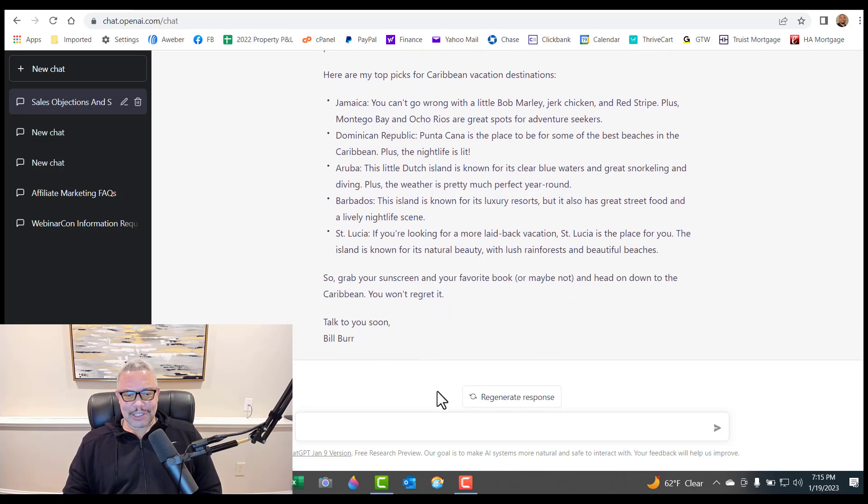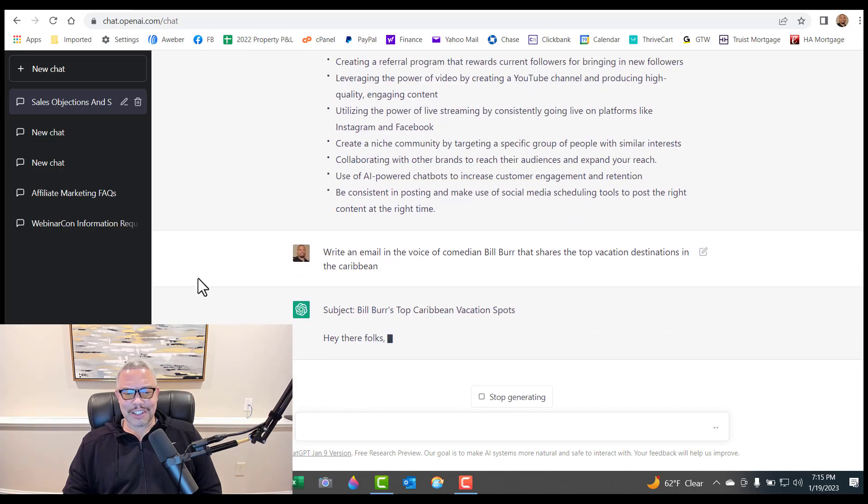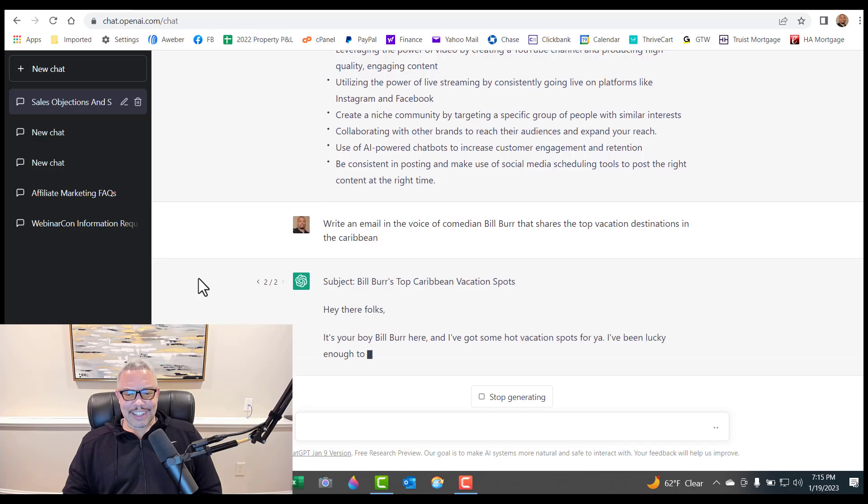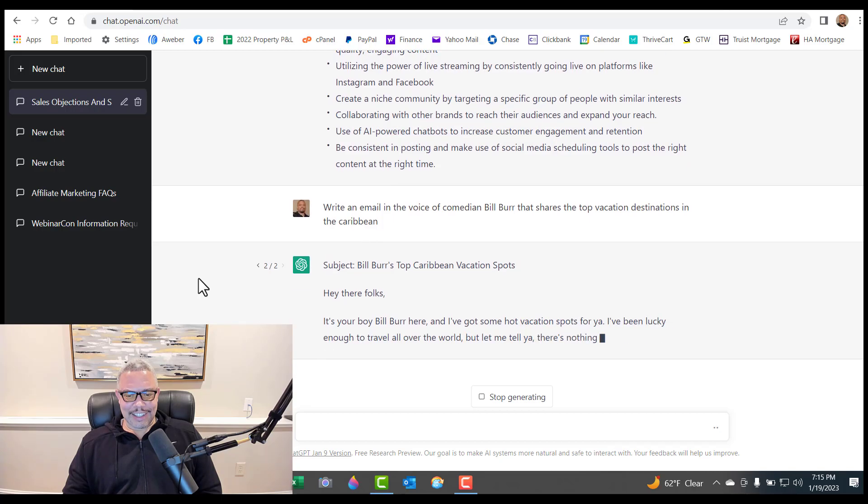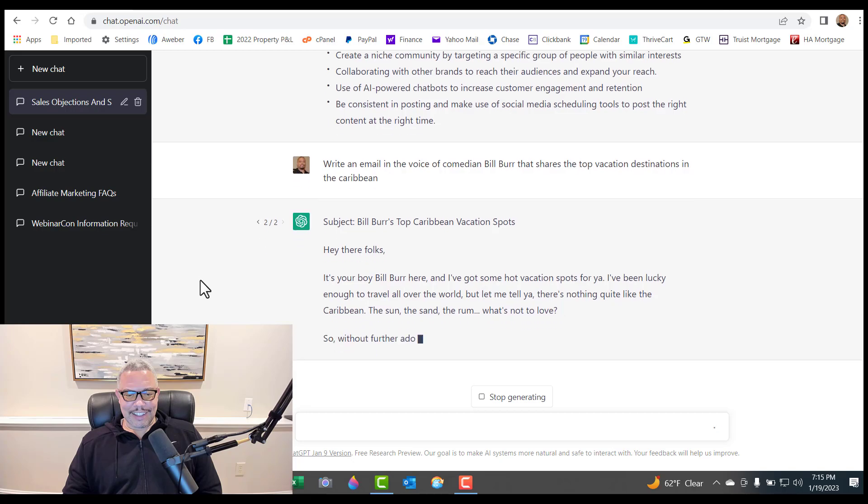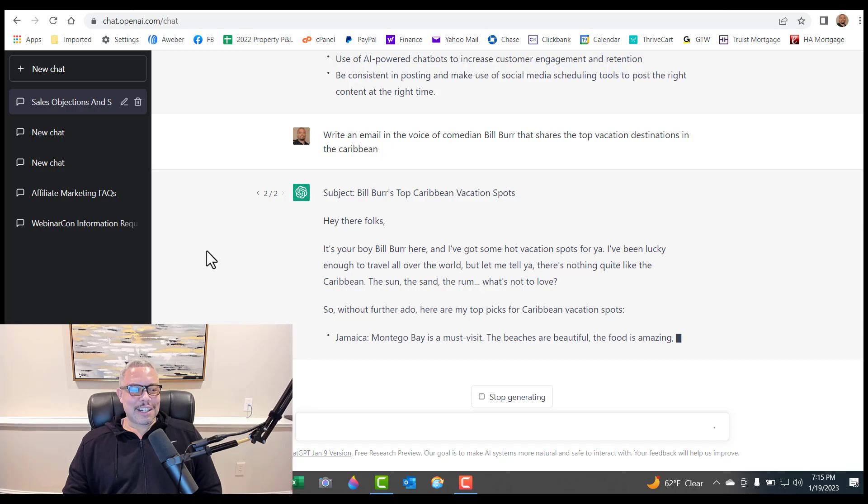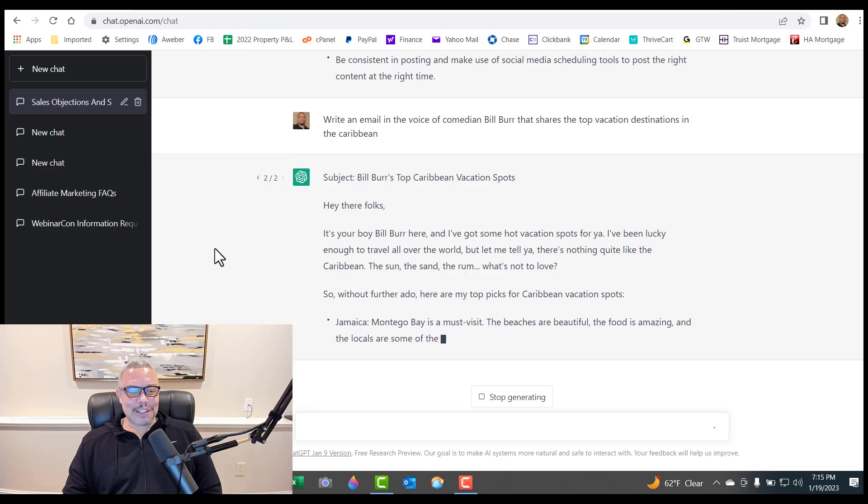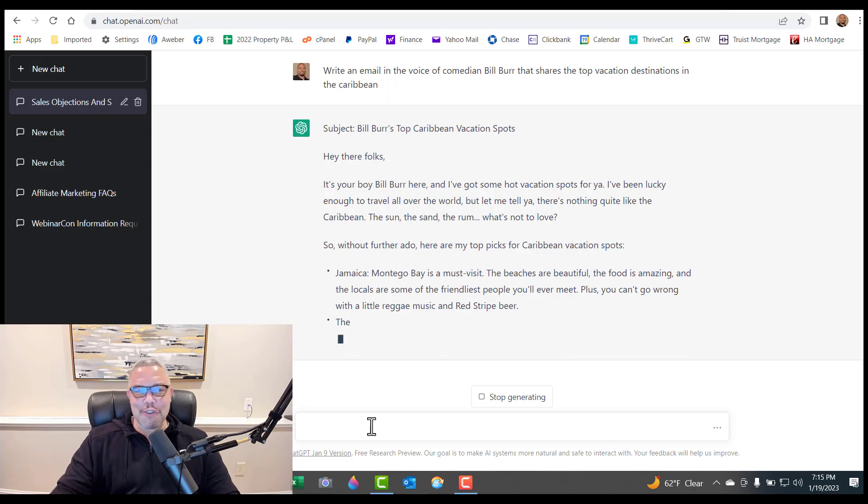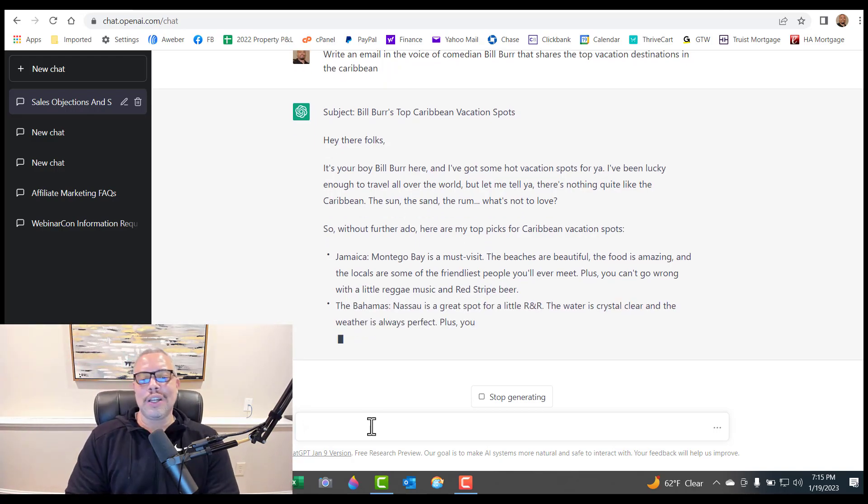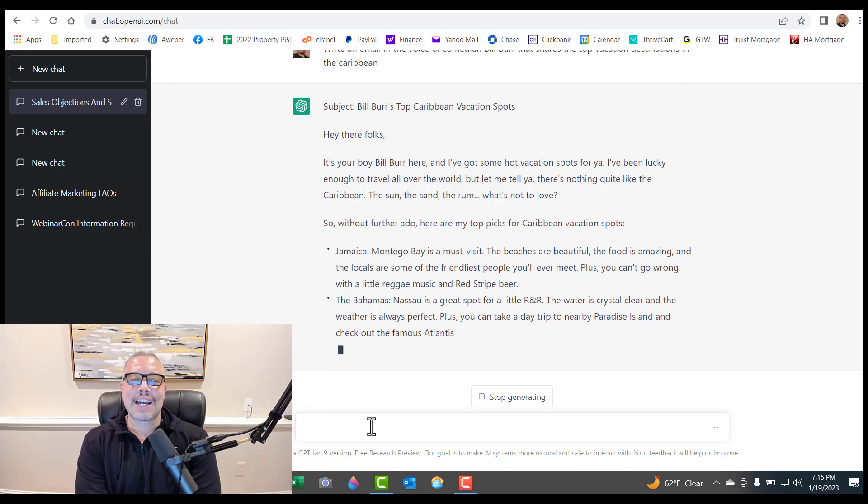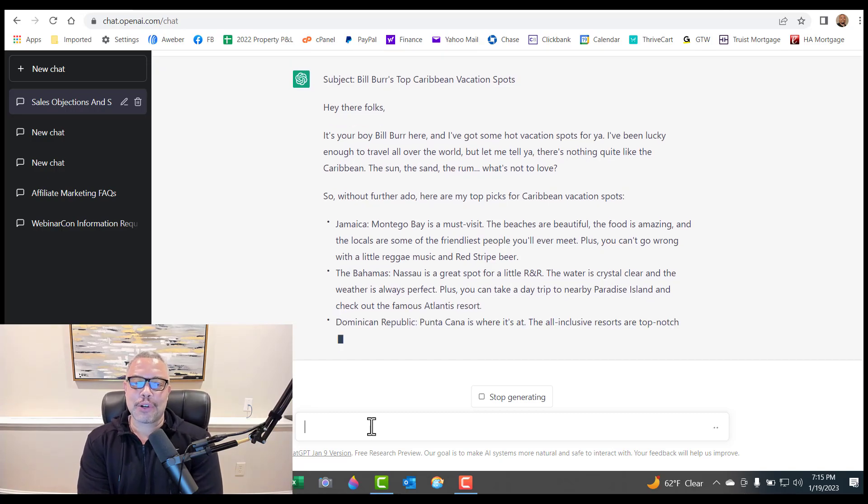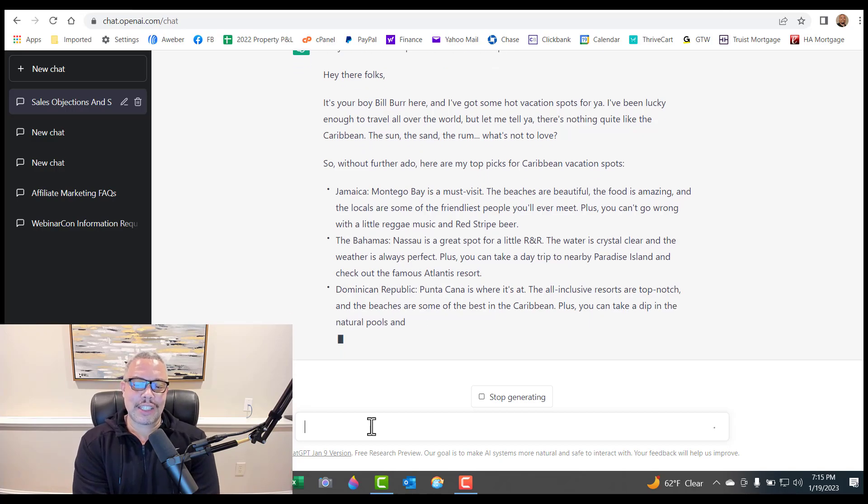Talk to you soon, Bill Burr. You can regenerate the response and see if it comes up with something funnier. It did a funnier one earlier. Let's see if you put Dave Chappelle what would happen. But you could play around with it. I'm not going to go through it here. But it's just a cool little research tool. It's just really the tip of the iceberg of what AI is going to become.